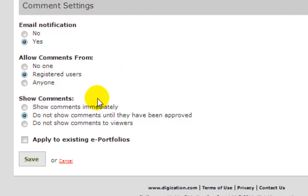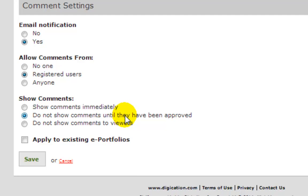Do you want to see the comments immediately, or do you want to be able to read them first and then decide if you want to publish them? That probably makes the most sense.